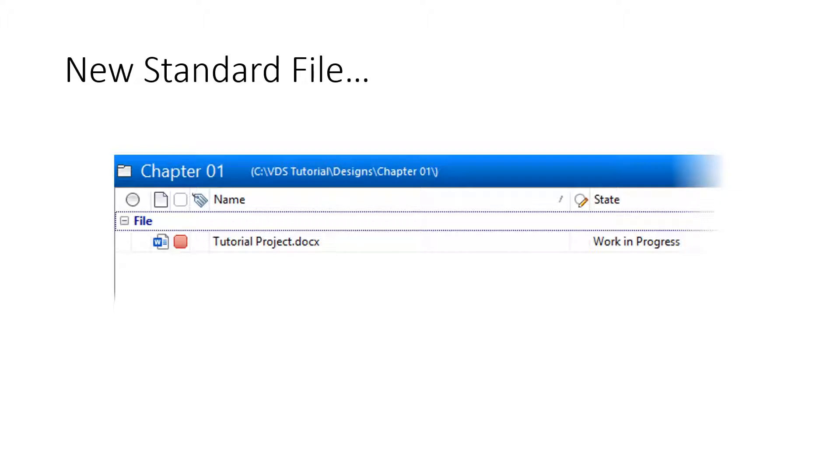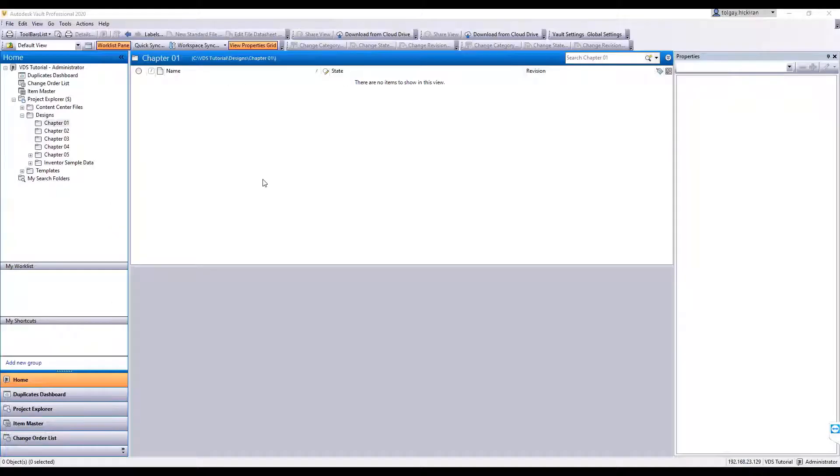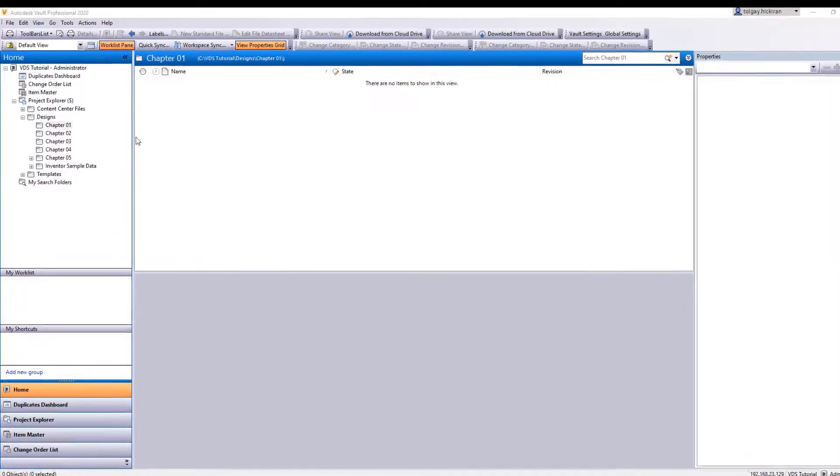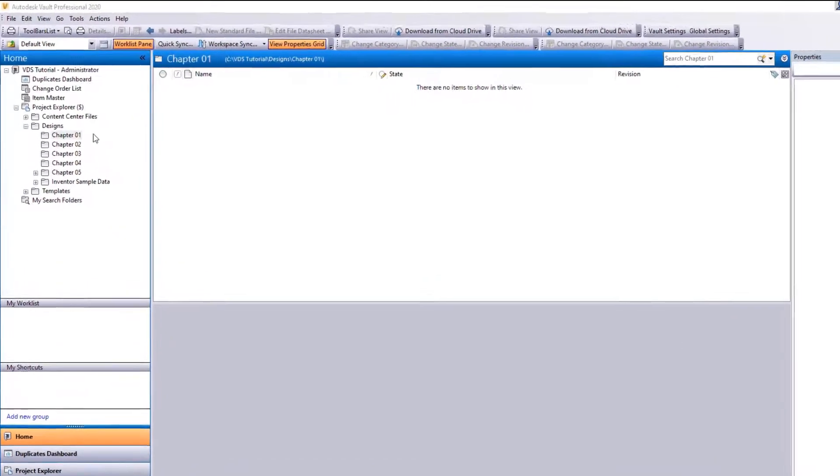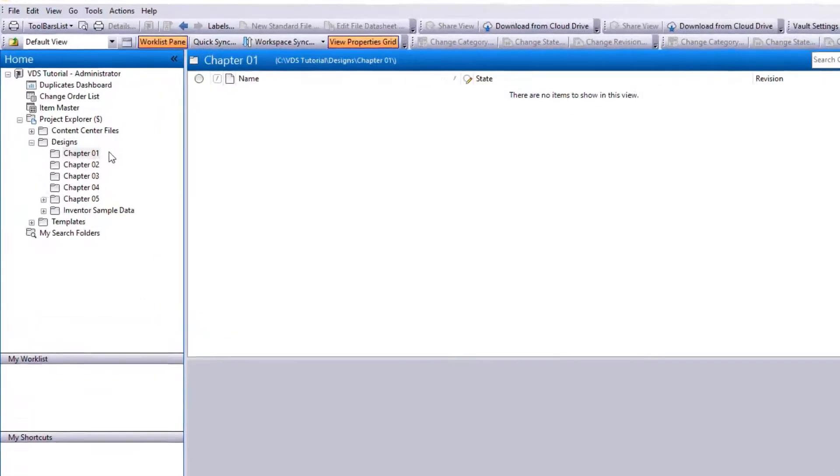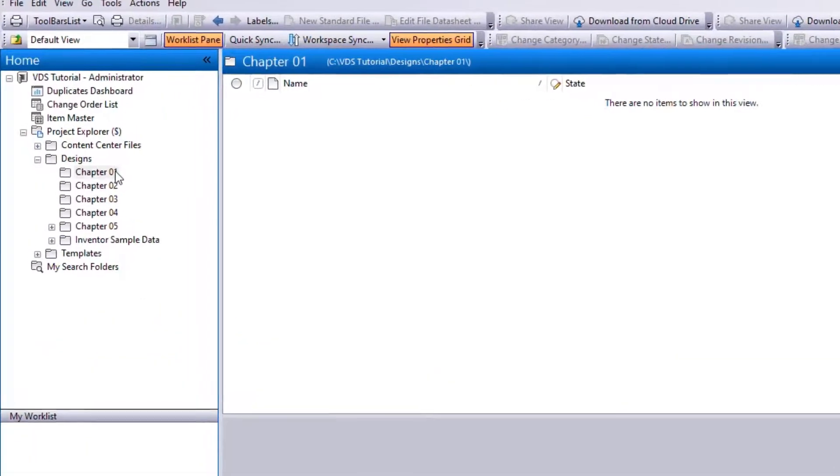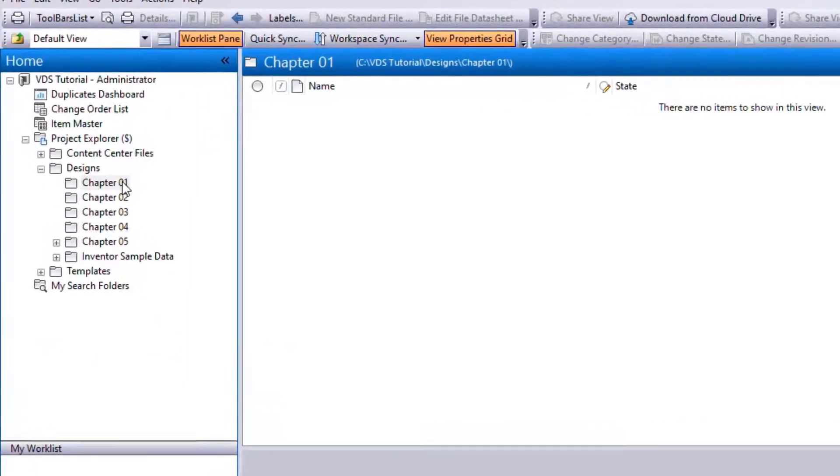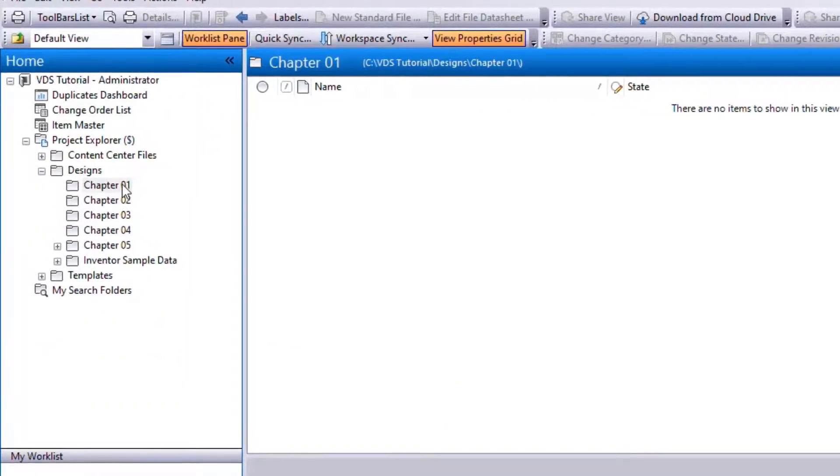This workflow video shows how we use the New Standard File command. Navigate to the target folder where a new file record should create. Select the command New Standard File from Toolbar.